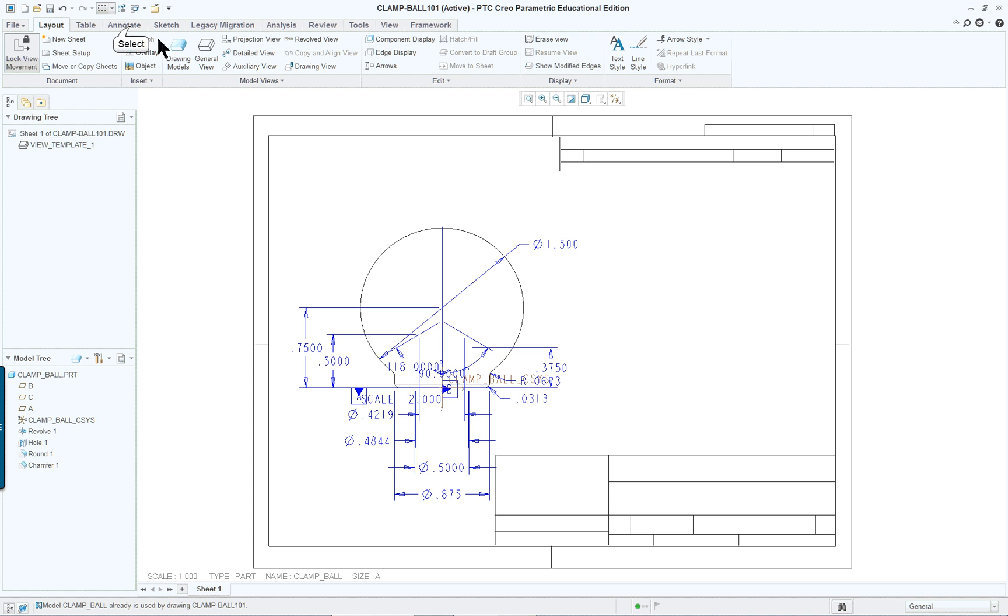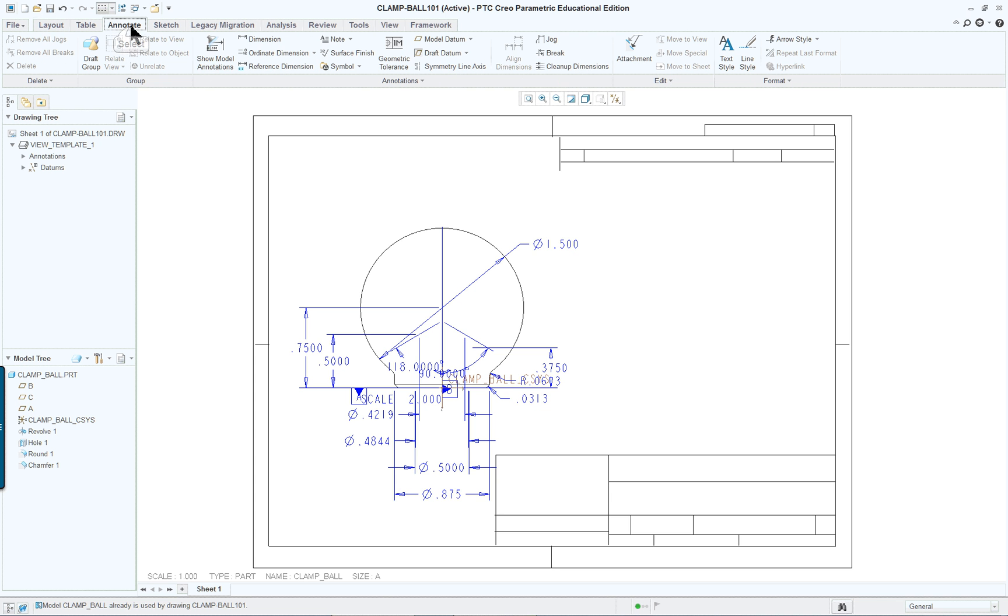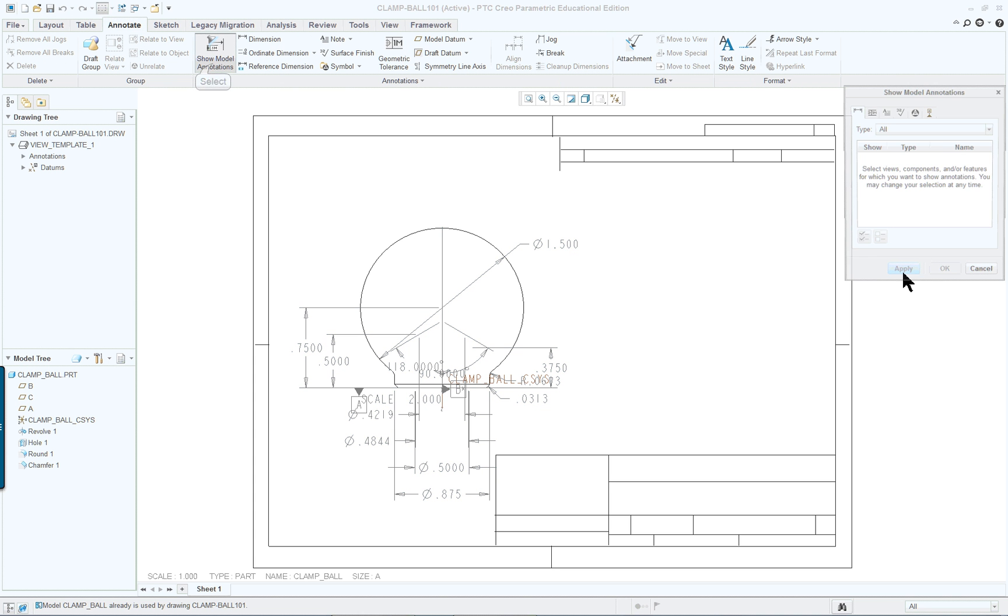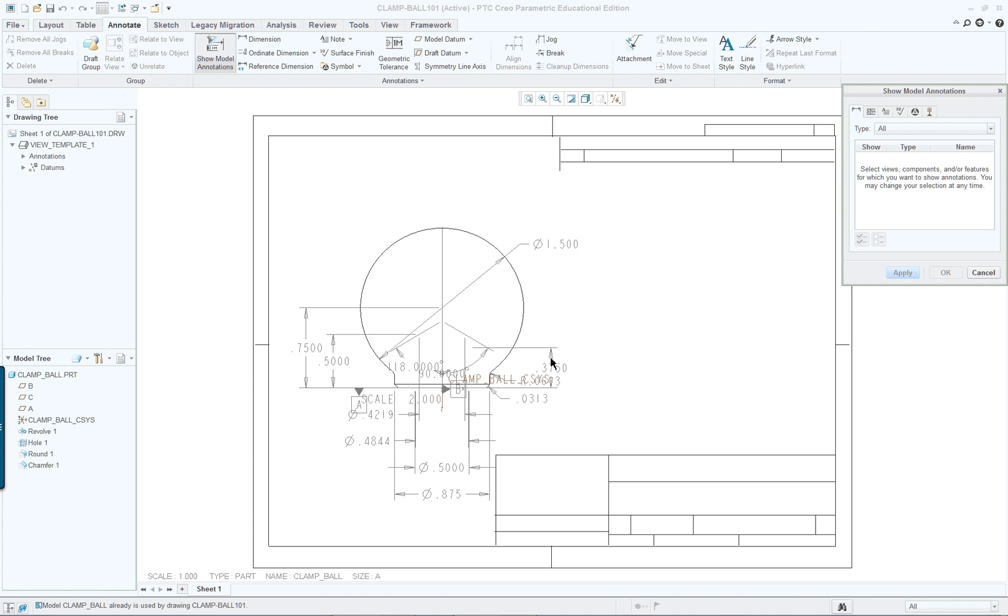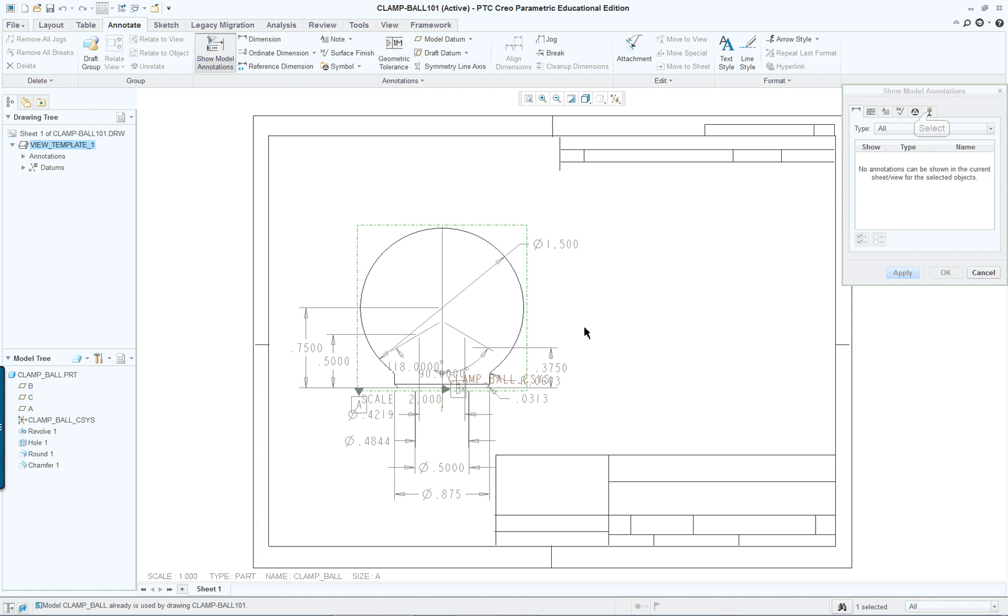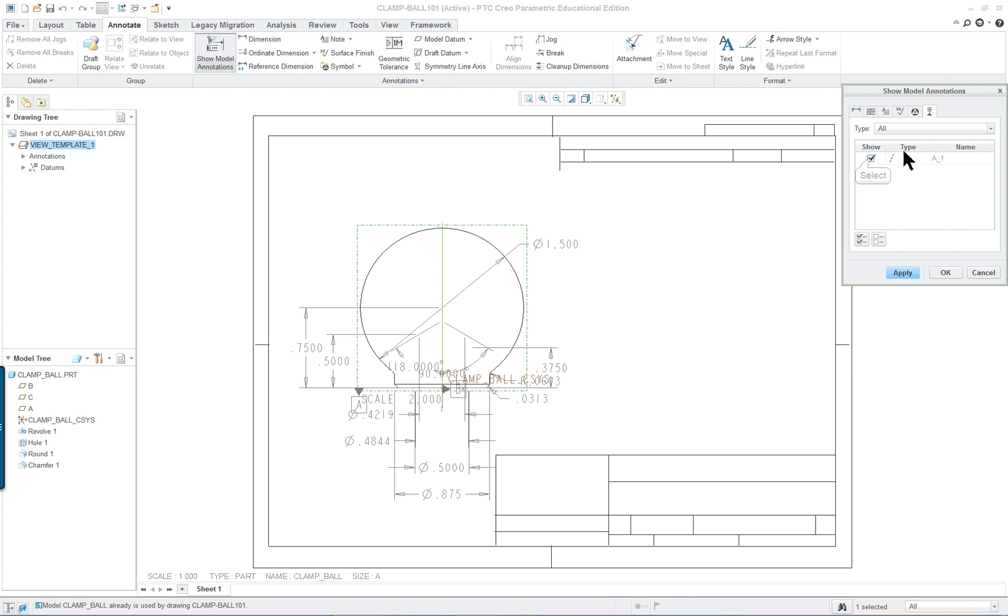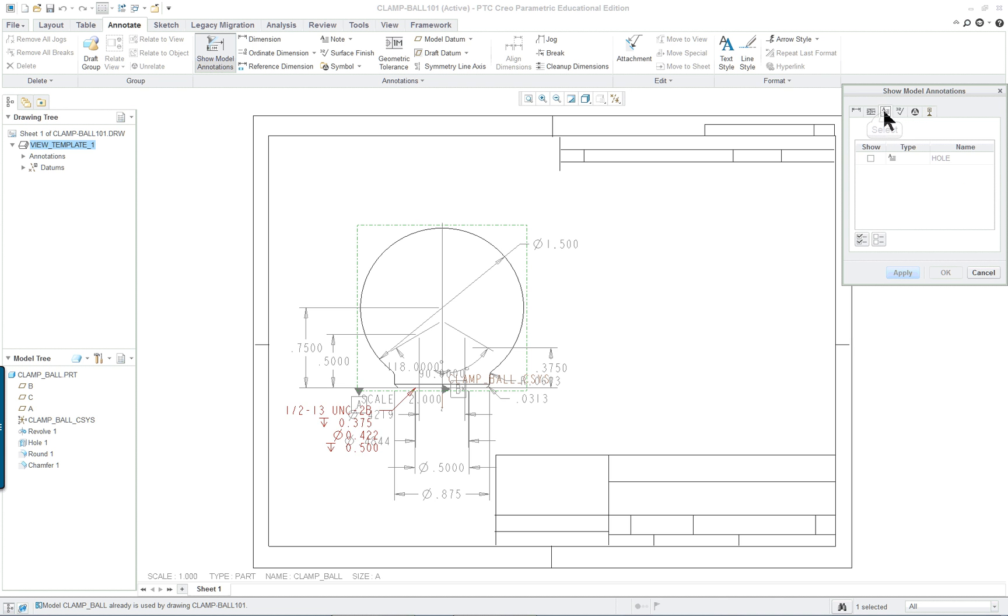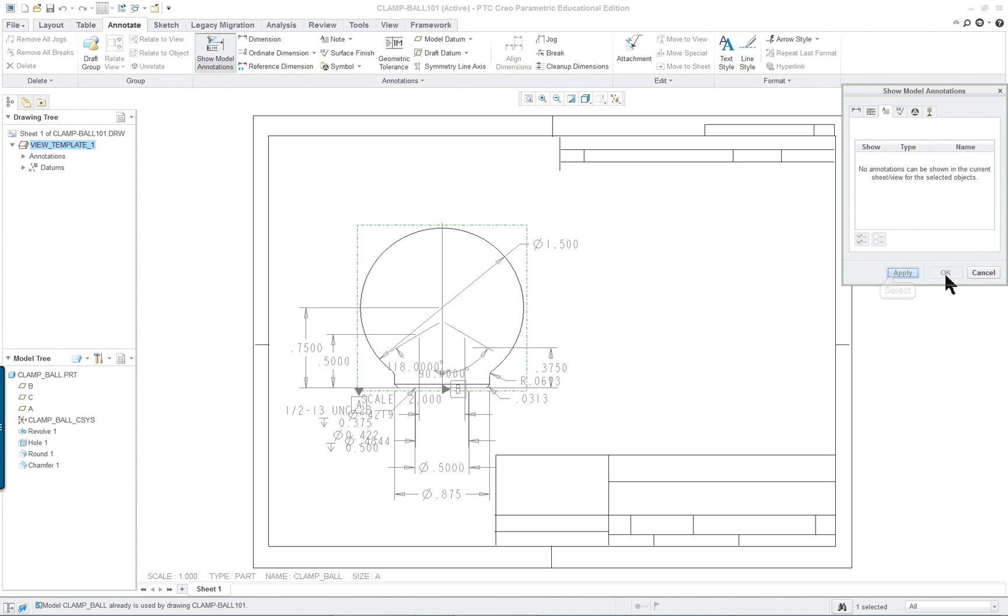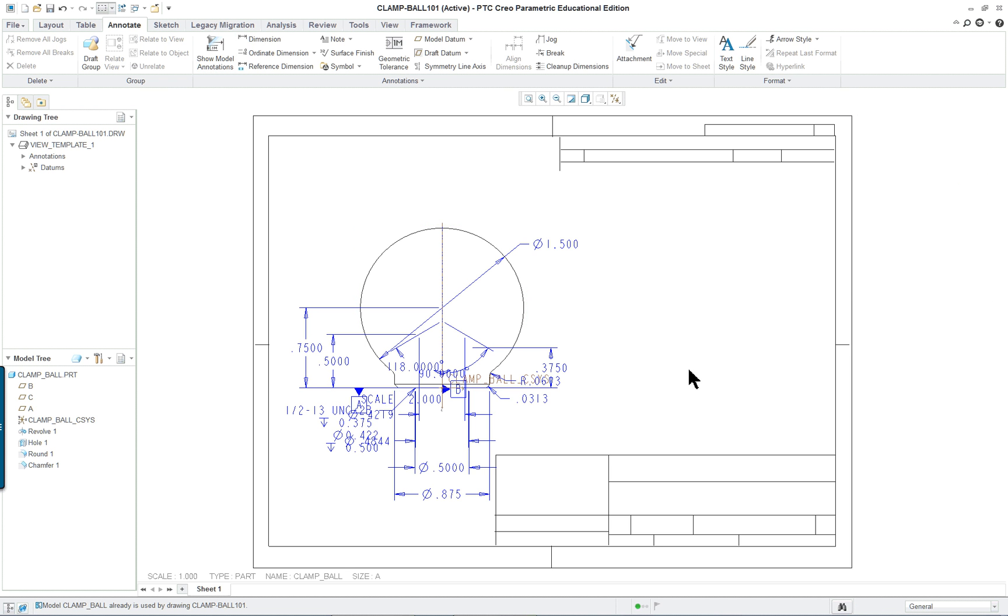If they're not there you can go to annotate, show model annotations. Click on the view. So you can see nothing's coming up. But in yours it might. Here click on the view. It looks like our axes or center line we want to show. And make sure you select note just in case. See the note here comes up. So select that and apply. And that should do it.